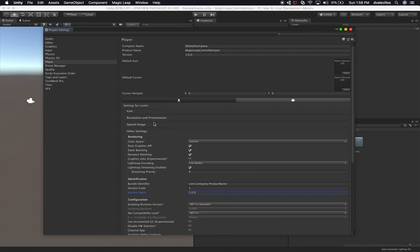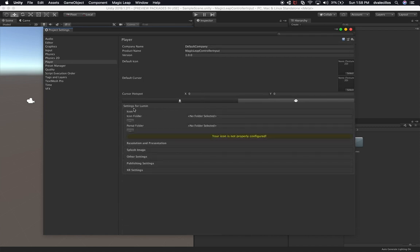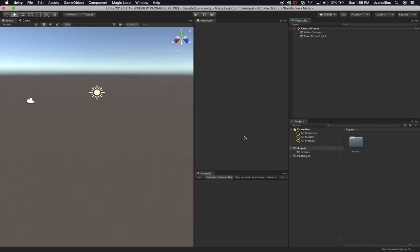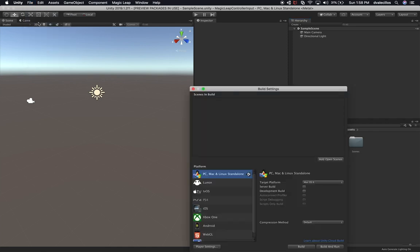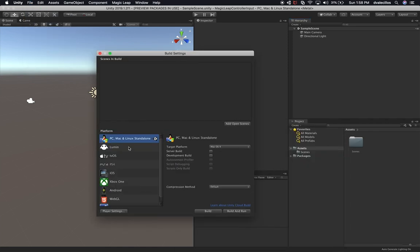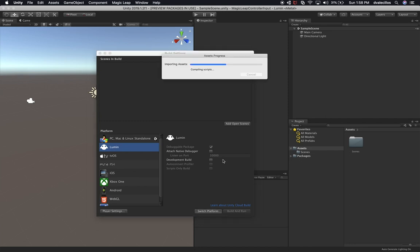I think I've got everything done here. I'm going to close out of this — if we need to change something later, we can always come back. Let's go into Build Settings: File > Build Settings. Let's go ahead and change the platform. I'm going to select Lumin and then Switch Platform.